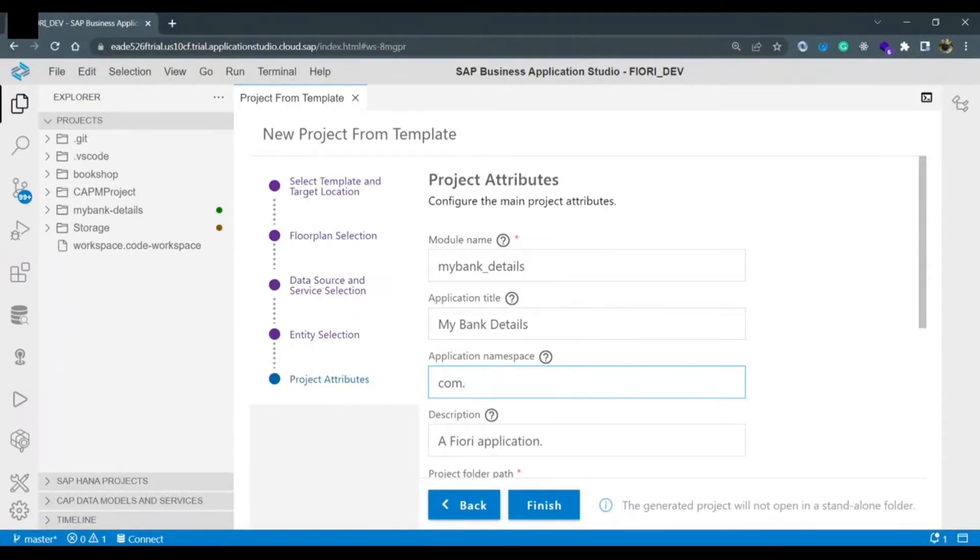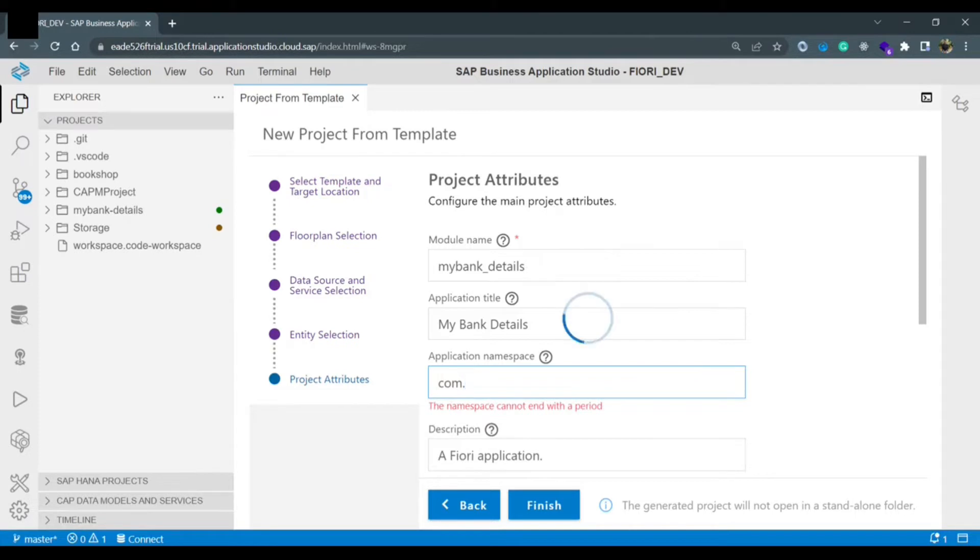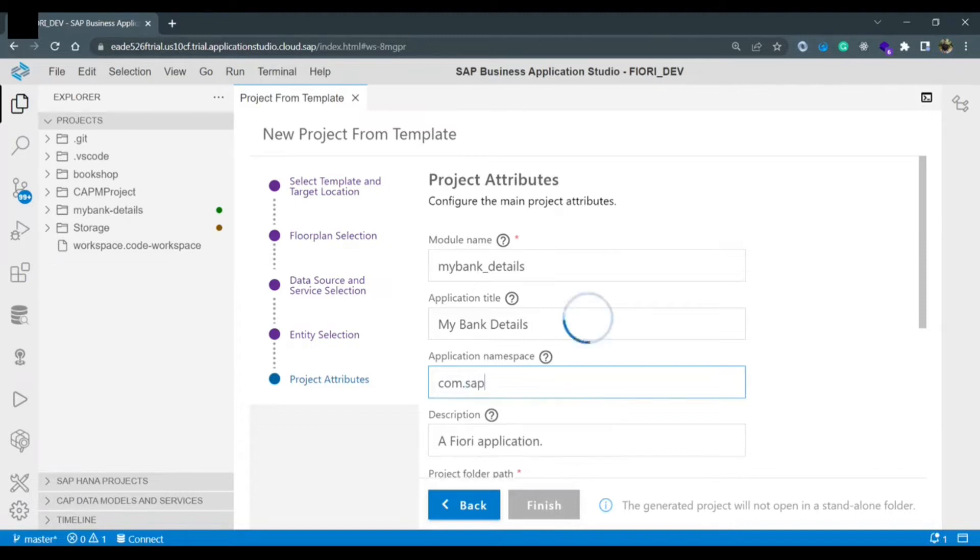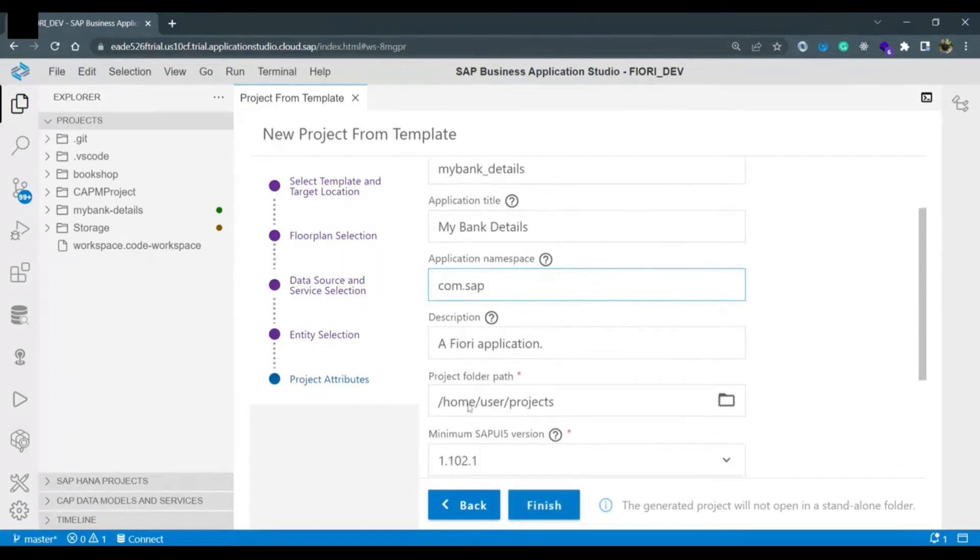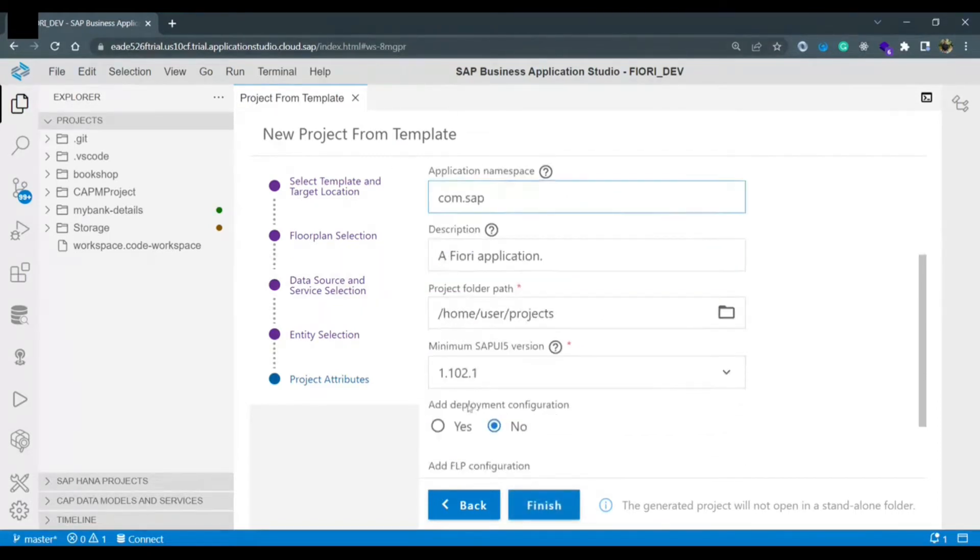For our case we are not creating this application specifically for any company. So we are giving com.acp for all the projects. We will keep the same application namespace. This namespace is part of the URL once application runs that I will show you later.